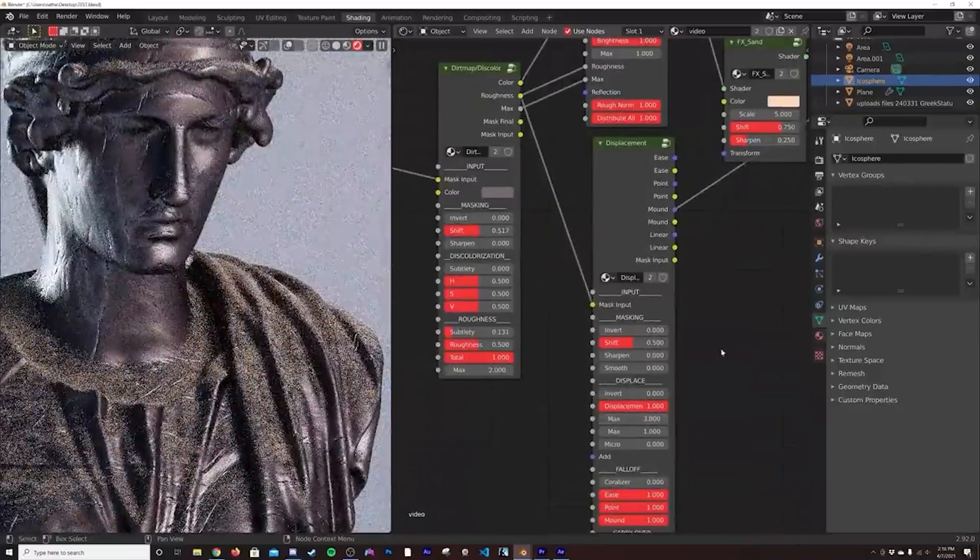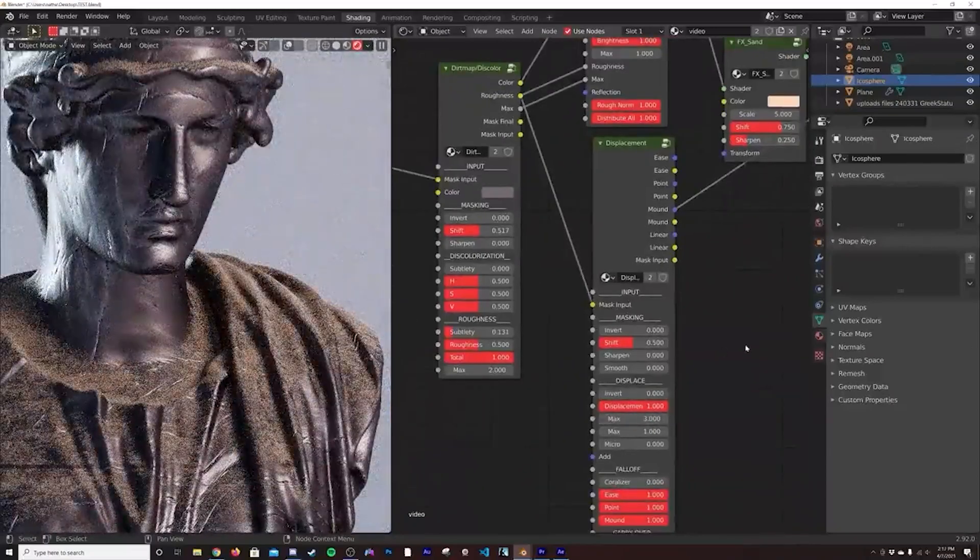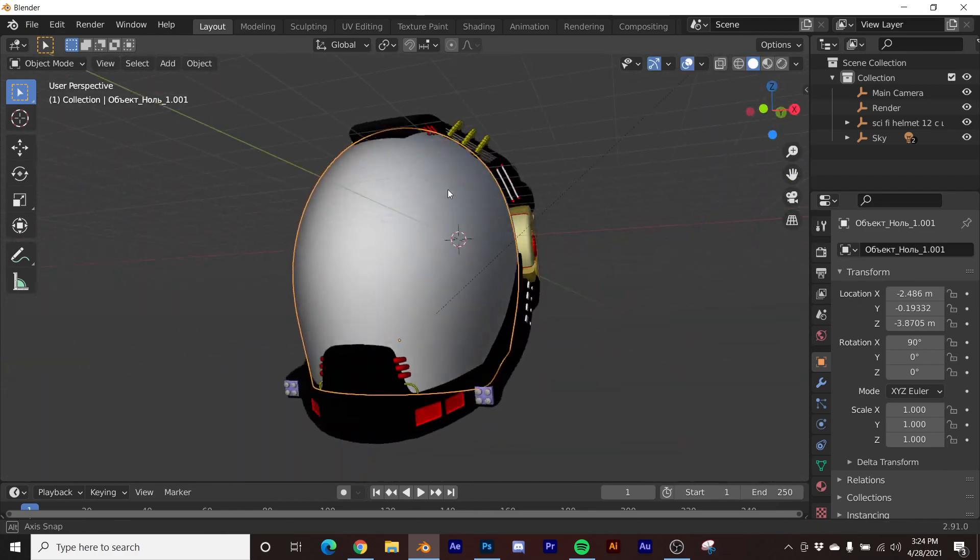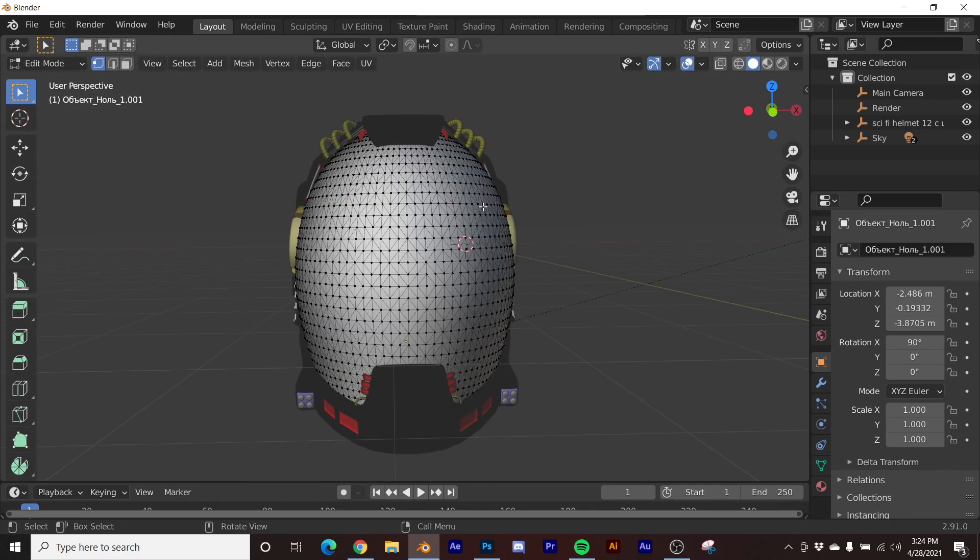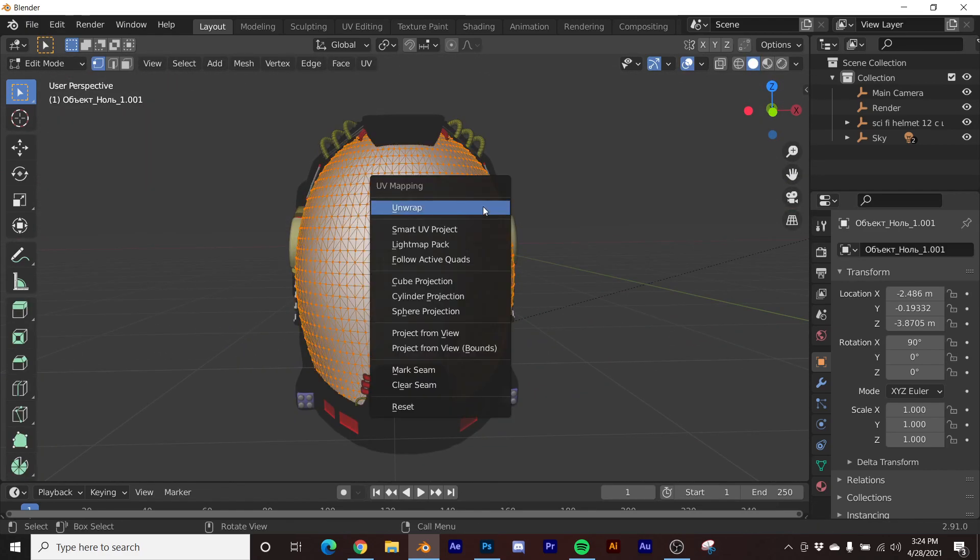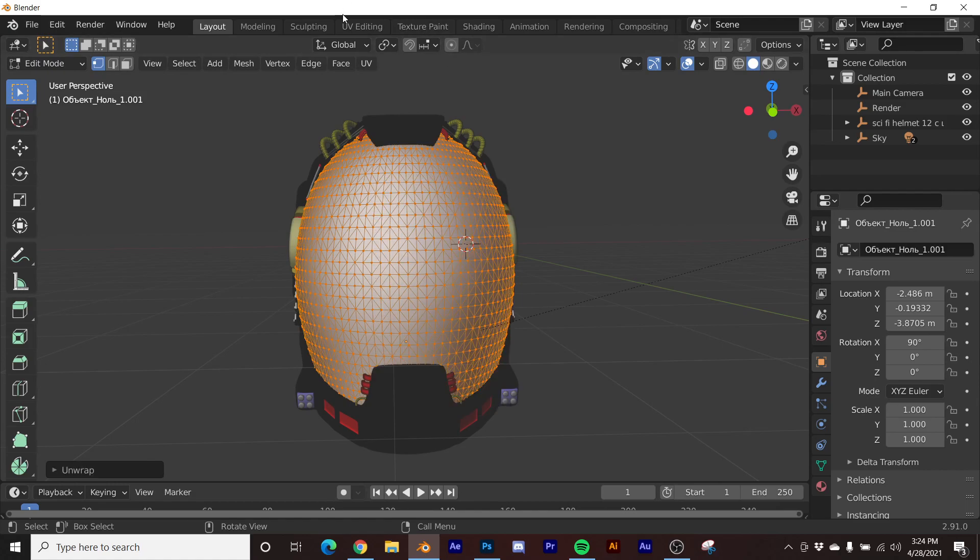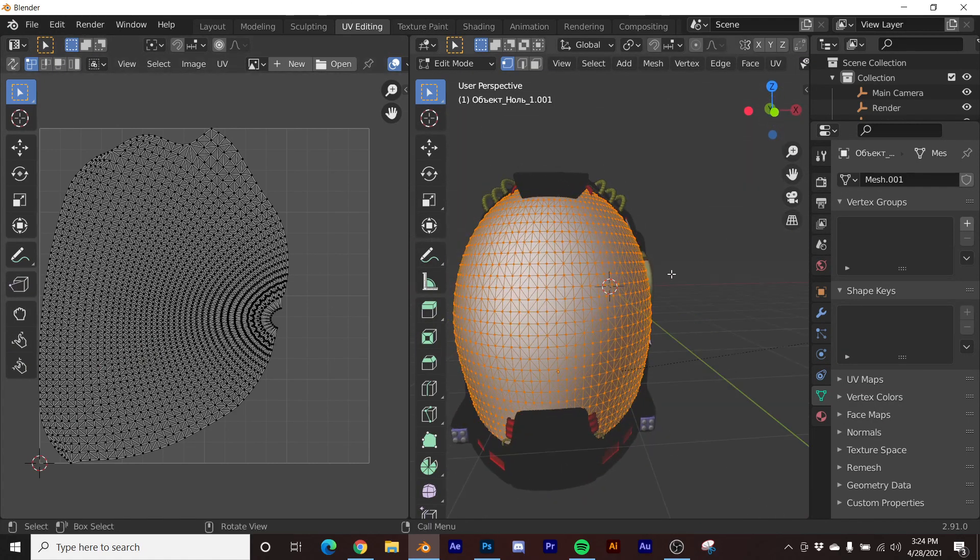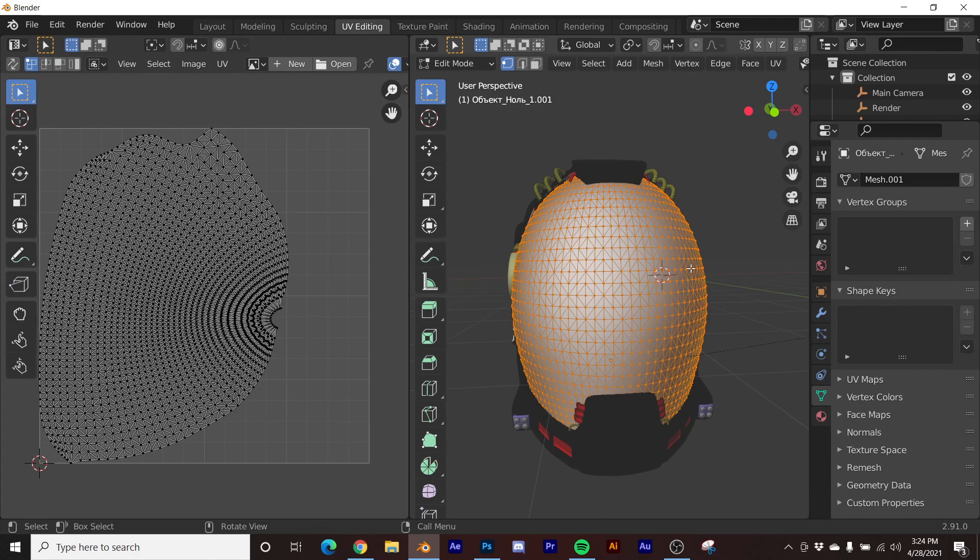Hit the link in my description if you want to learn more. Now let's get back into the tutorial. So here we have the helmet glass right here. If we go to tab edit mode, I'm going to hit U to unwrap and I'll just click unwrap. If we go to UV editing, it's not going to look right.